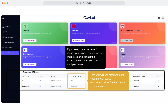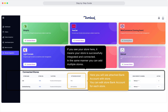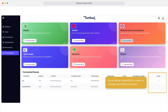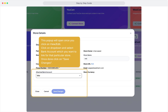In the same manner, you can add multiple stores. Here you will see the bank account attached to each store. You can edit the store bank account for each store. Go to Action View Edit in order to change the store bank account. This pop-up will open once you click on View Edit. Click on the drop-down and select the bank account you want to link for that particular store. Once done, click on Save Changes.